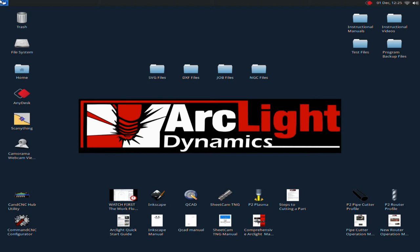So to start off, just a quick overview of the desktop here when you first power your computer up. This is a Linux-based system, slightly different than a Windows system which most people are familiar with.